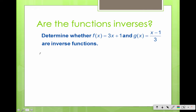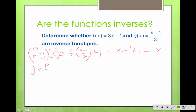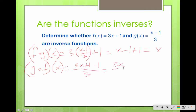Same thing here. The fog first: 3 times (x minus 1)/3 plus 1 equals x minus 1 plus 1, which is x. The fog equals x. Then the gof: putting f in, we get (3x plus 1 minus 1) all divided by 3 — watch your order of operations. 3x over 3 is x. If both fog and gof equal x, then yes, they are inverses.